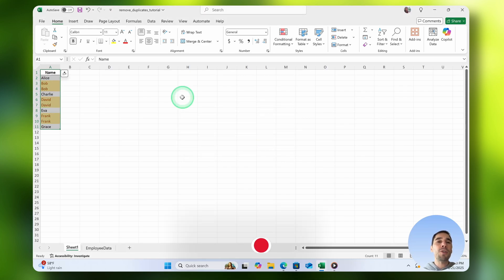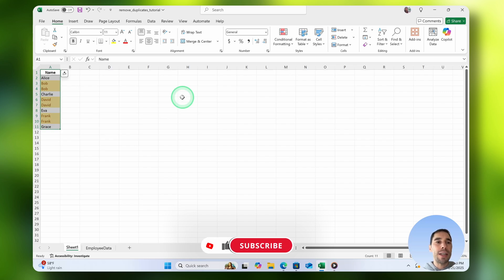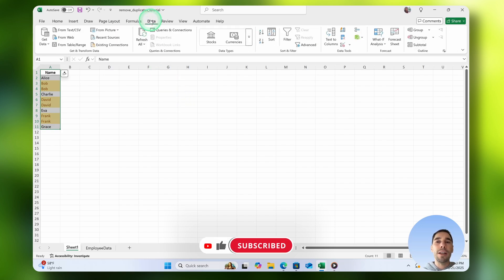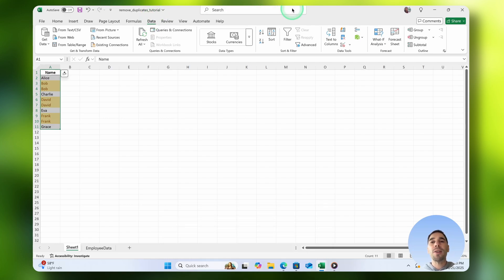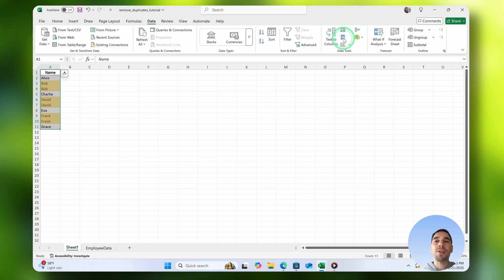If you wanted to remove the duplicate values in this list, all you have to do is select on the Data tab, and then on the right-hand side of that, there is a section of Data Tools. In the middle, there is a column with an X called Remove Duplicates.